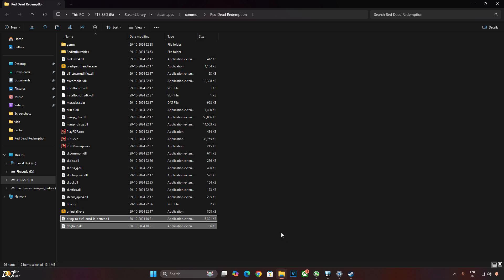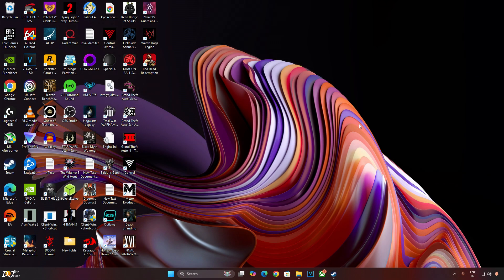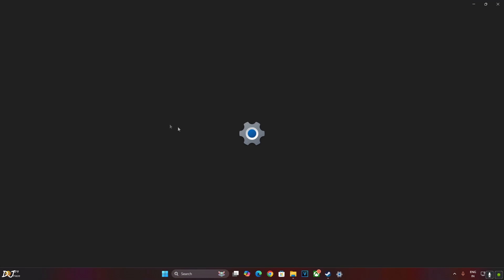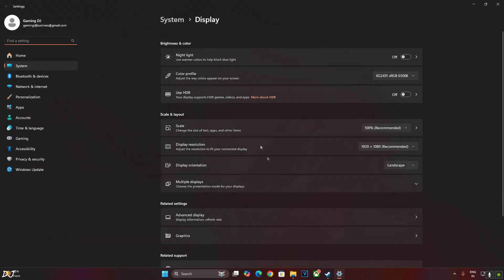That's it. The mod has been installed. The process is that simple. Now make sure Hardware Accelerated GPU Scheduling setting is enabled. Right click anywhere in the desktop area. Then click on Display Settings. Click on Graphics.